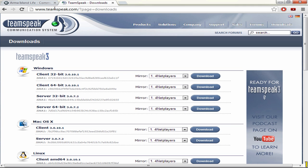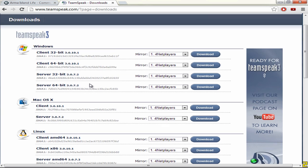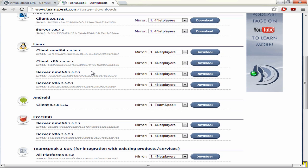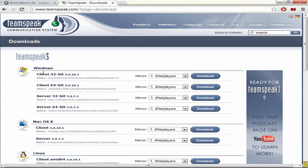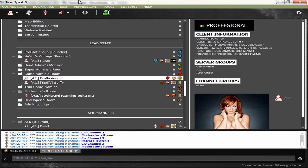So what you want to do if you don't know how to join the TeamSpeak 3 channel is you go to this link here, teamspeak.com slash downloads. Then you choose the option that is for you, so if you have Windows 32 bit it's this one here or 64 bit there. So you just click download.